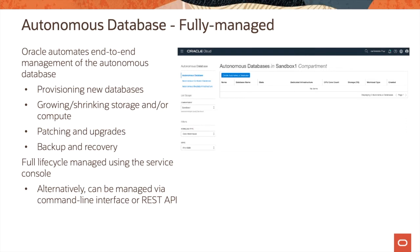The serverless offering is a fully managed service. Oracle automates end-to-end management of the Autonomous Database. It manages the provisioning of new databases, growing and shrinking storage and compute, patching and upgrades, backup and recovery, and more. For customers who are traditionally used to doing all these activities, you know how labor-intensive and time-consuming these tasks are. Oracle automates all of this, freeing up your time to do other tasks.